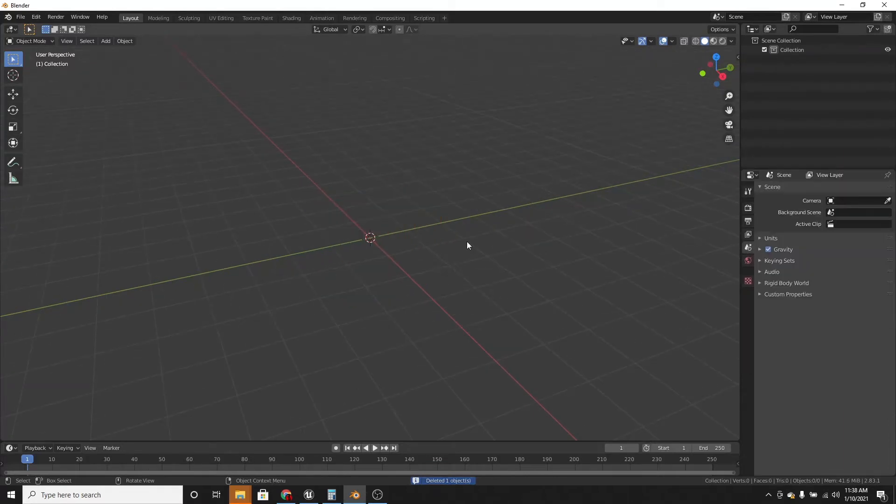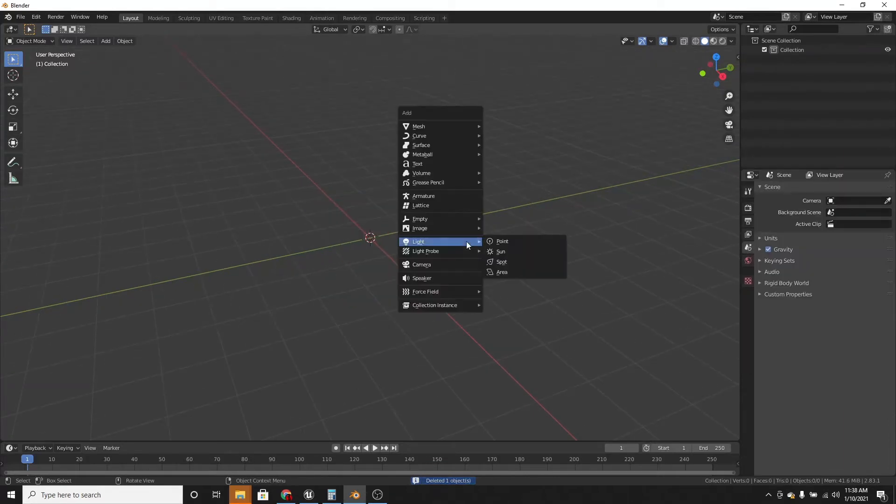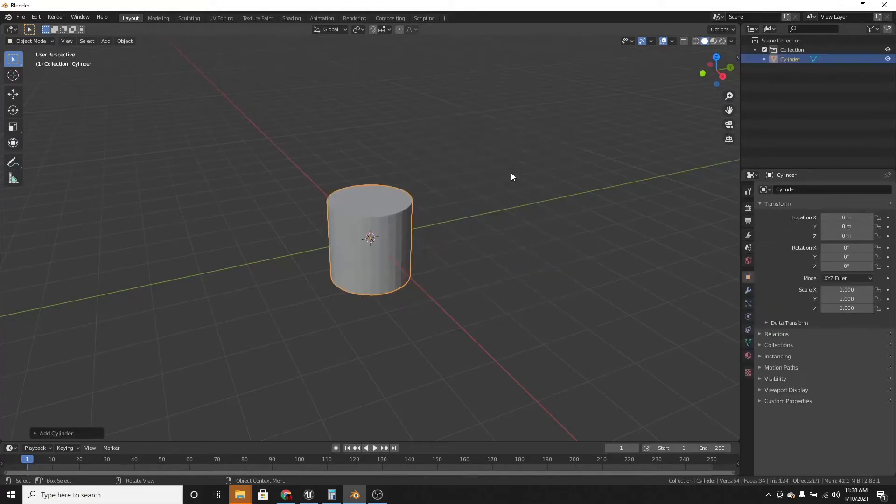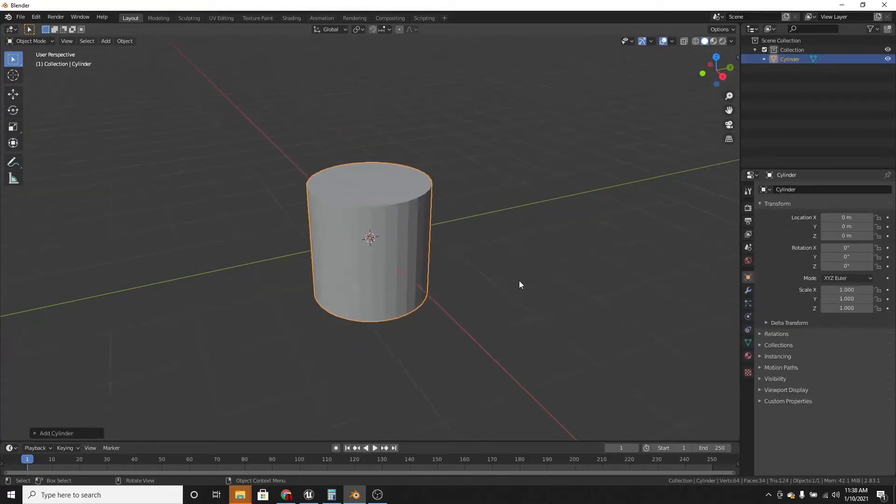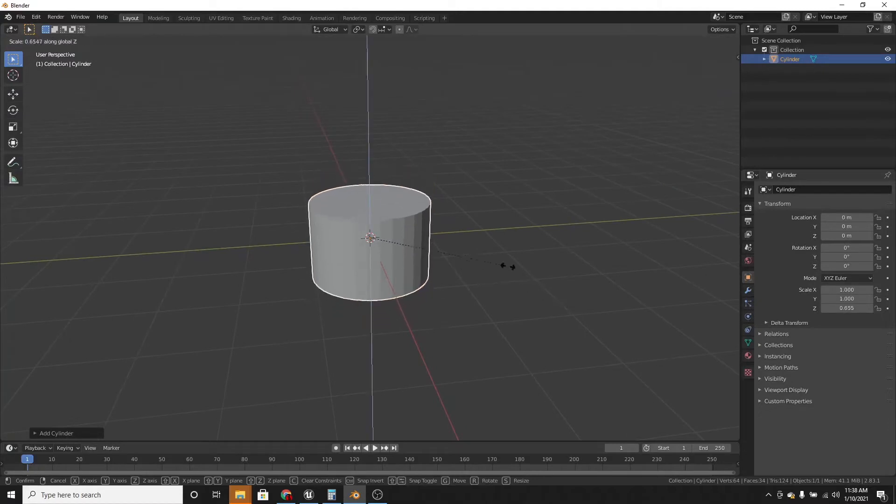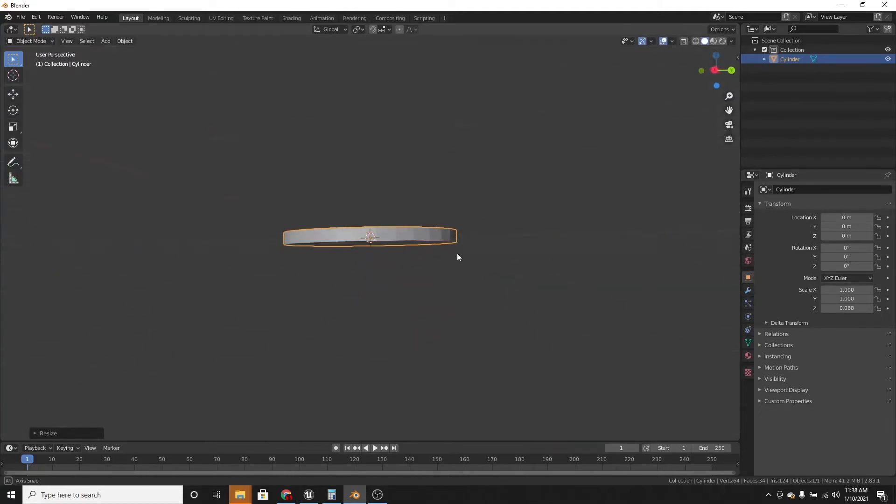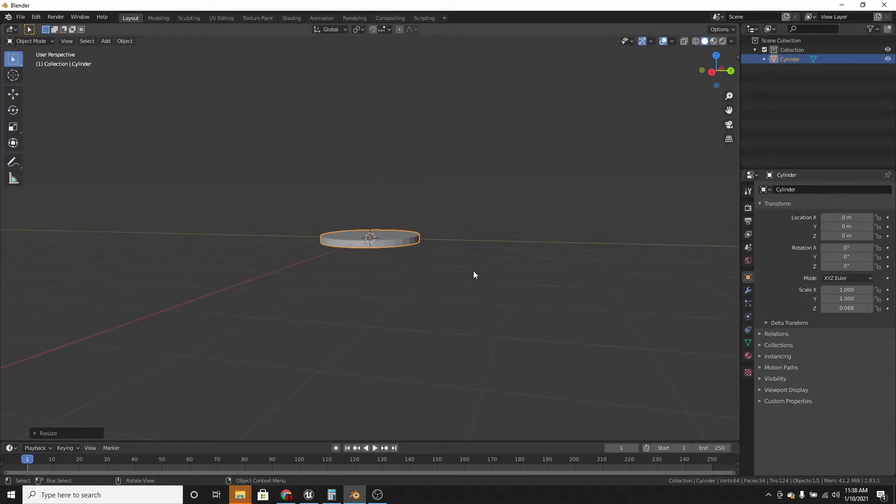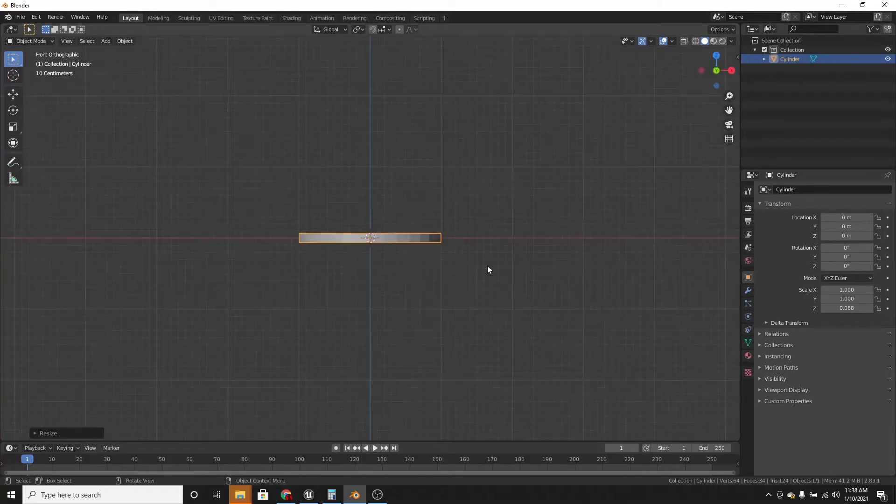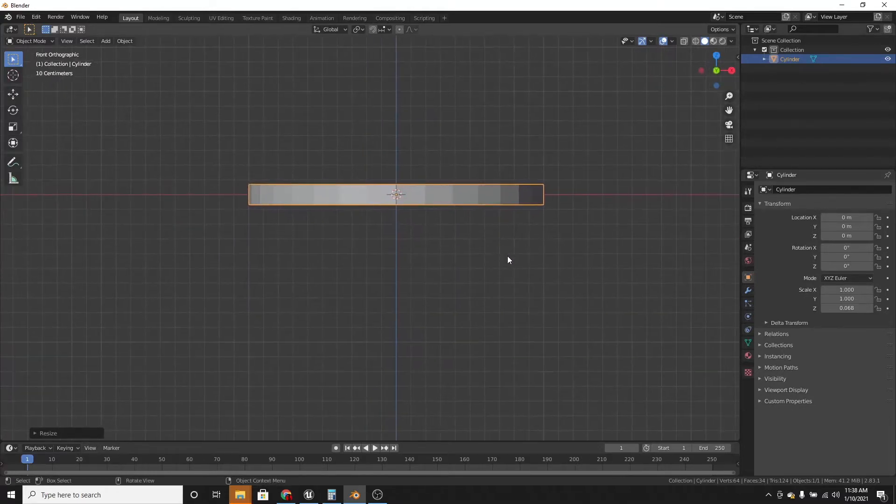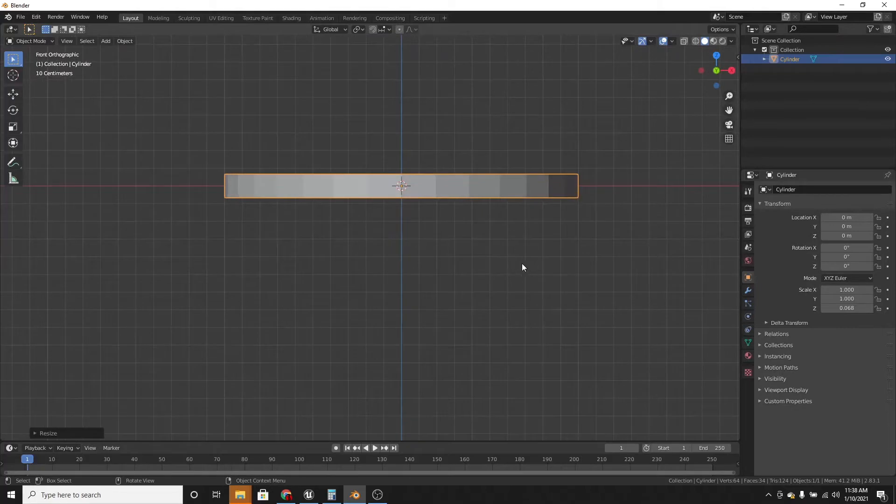And the first thing we're going to do is add a cylinder and scale it on the z-axis so it's pretty thin, like that. And this is going to be the hand guard on the Katana.